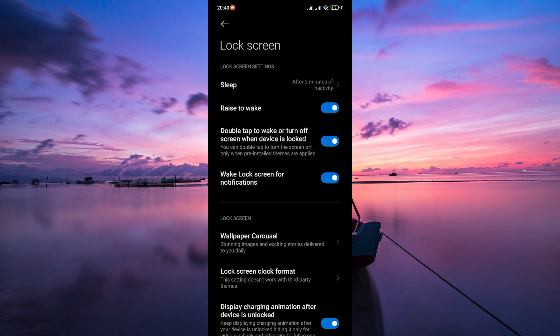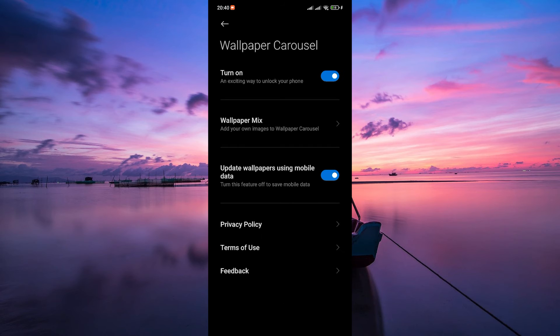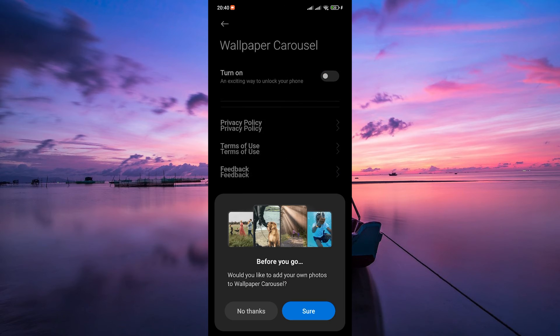Look for an option named Wallpaper Carousel. Tap on it to enter the settings related to your lock screen wallpapers. Inside this section, you'll see a toggle or switch labeled 'Turn on Wallpaper Carousel.' Simply toggle this switch off to disable the wallpaper carousel feature on your lock screen.